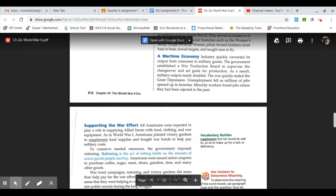A wartime economy: industry quickly converted its output from consumer to military goods. The government established a War Production Board to supervise the changeover and set goals for production. As a result, military output nearly doubled. The war quickly ended the Great Depression.